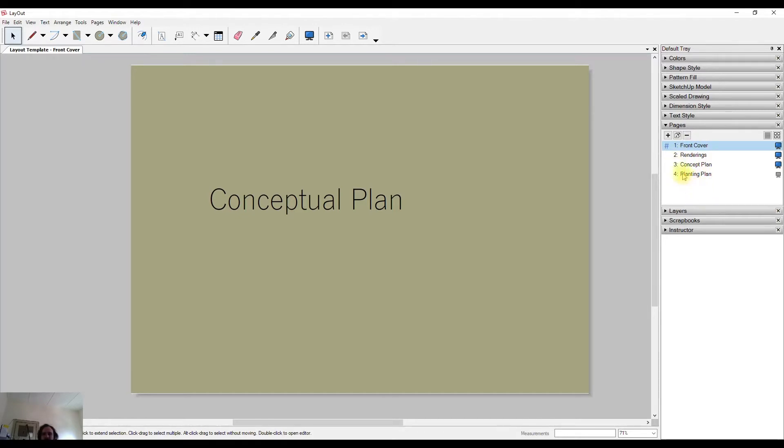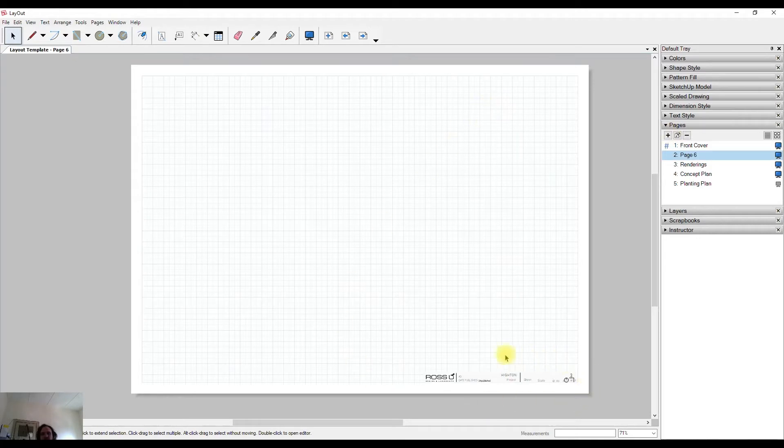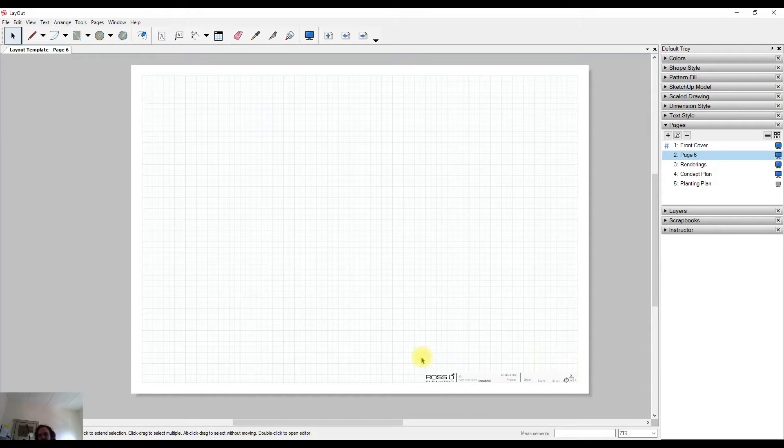We'll go firstly to how do you create a new page. It's as simple as hitting this plus button up here. Mine has some information that's automatically being generated, and that is a very handy tool. We're going to talk about that in another video down the track on layers.